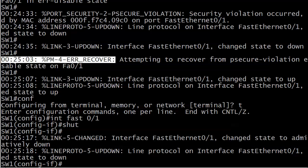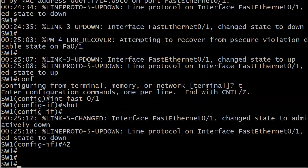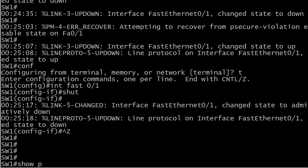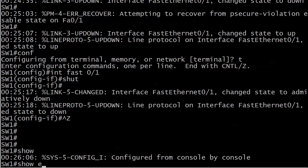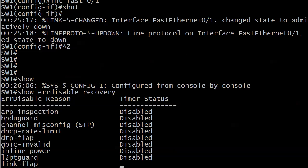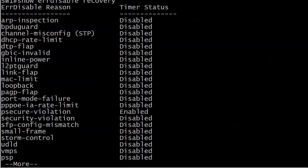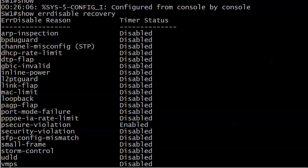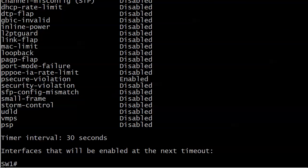So let me show you a couple of show commands here, actually just one with error disable recovery. And you can run this after you configure it too. You don't have to wait for it to actually be triggered. But you can see it's going to give you the full list of error disabled reasons. And P secure violation is the only one that we had enabled. And at the very bottom, timer enabled 30 seconds. And right now, interfaces that will be enabled in the next time out, there are none listed because we shut the port down.